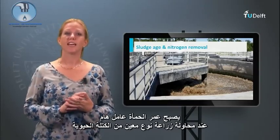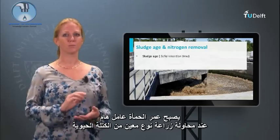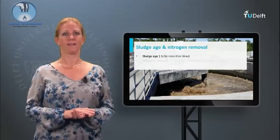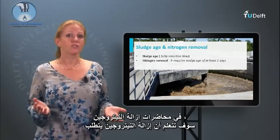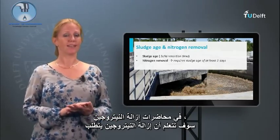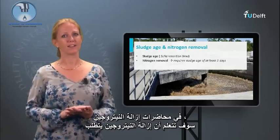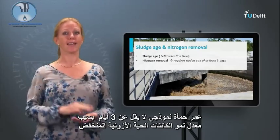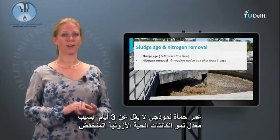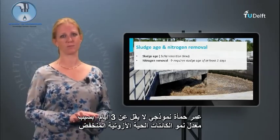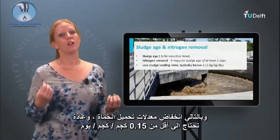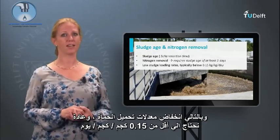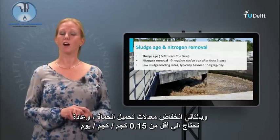The sludge age becomes an important parameter when trying to cultivate a specific type of biomass. In the lecture about nitrogen removal, you will learn that nitrogen removal requires a typical sludge age of at least 3 days due to the low growth rate of the nitrifying organisms. Therefore, low sludge loading rates, typically below 0.15 kg per kg per day, are required.